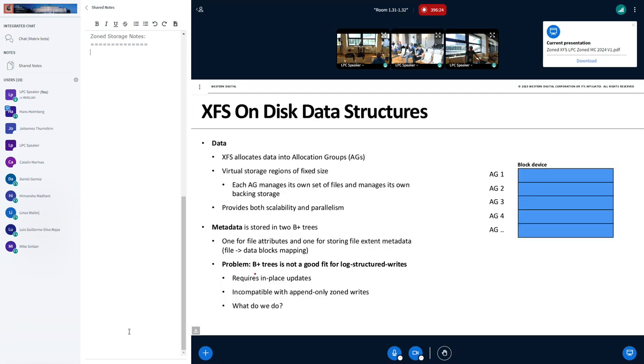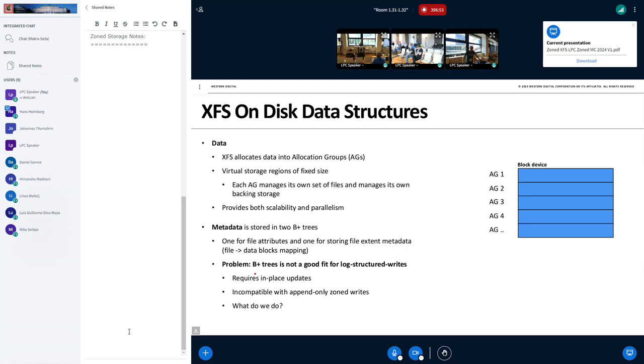To understand how this works, we have to first look at how XFS stores data and metadata. Data is stored in XFS in allocation groups. And these are virtual regions of fixed size. Each allocation group manages its own set of files and manages its own backing storage. So by splitting it up, you sort of divide and conquer the storage space you have and you can provide scalability and parallelism and avoid choking points. So that's great. And it sort of looks like zones, doesn't it? So that looks like it shouldn't be too hard to add zones to that, to store those things in zones.